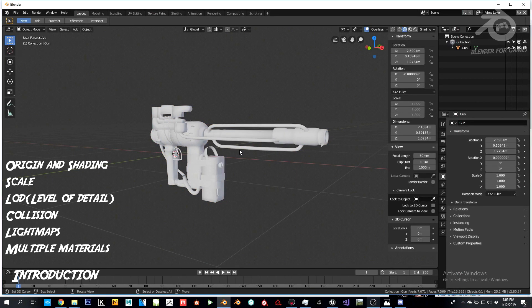Hello everyone and welcome back to Blender for Games. Today we're going to cover how to go from Blender to Unreal Engine 4, covering scale, LODs, collisions, shading, light maps, and how the origin works.